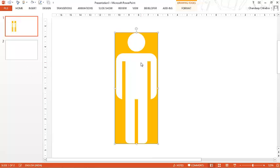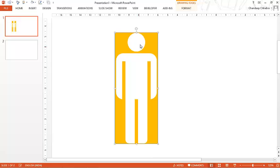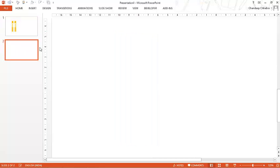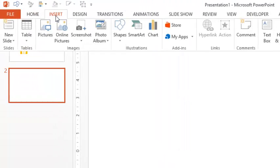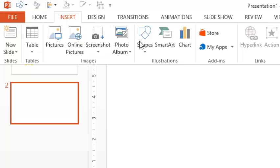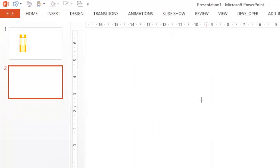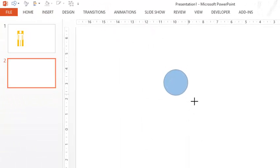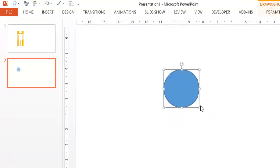We would need two things for this. We would need the human shape and then we would need a box outside to fill it up. So let's see if we can make the shape first and then make a box outside of it. In the new slide, I'm going to go over to the Insert tab, click on Shapes and then make a circle. The way you make a perfect circle is by holding the Shift key when you're drawing the circle.